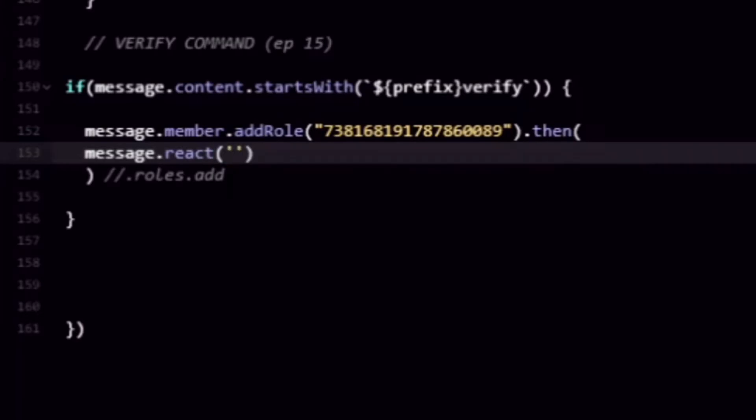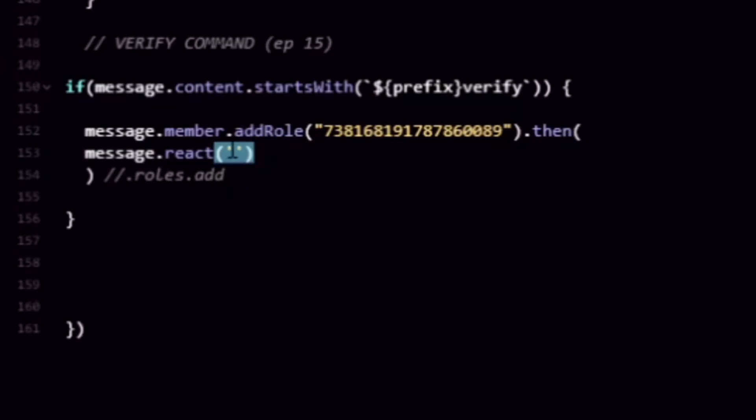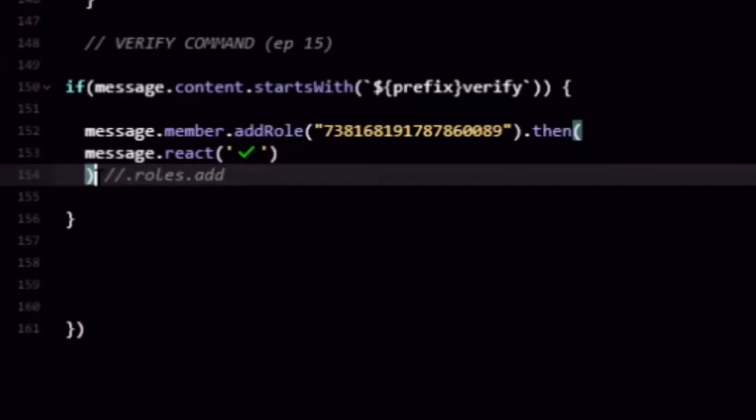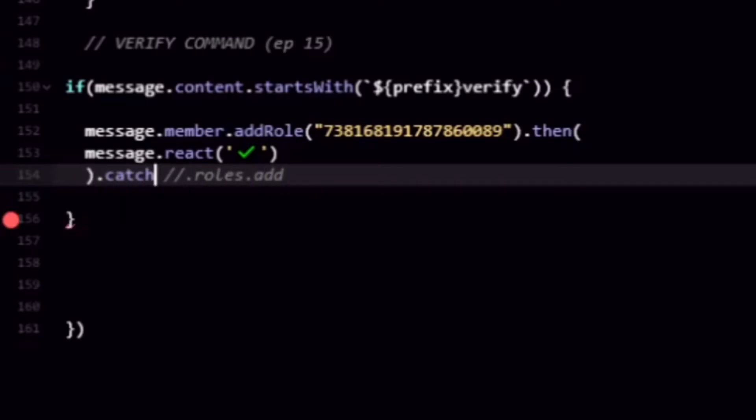This is optional but this will kind of spice it up a little bit. Obviously you already know how we do it. We go ahead and catch errors so let's just do that real fast.